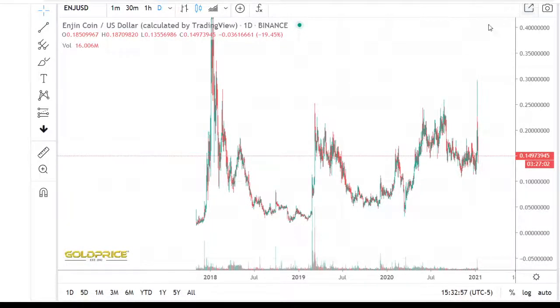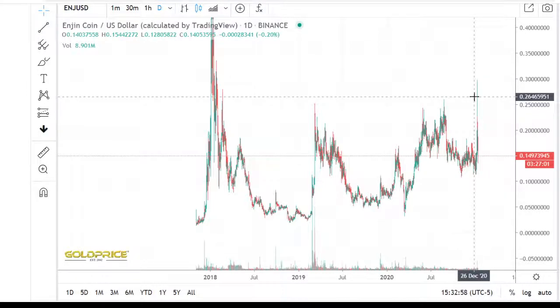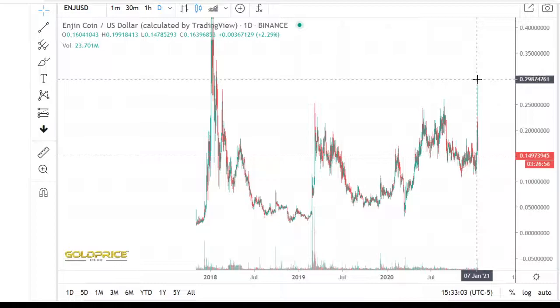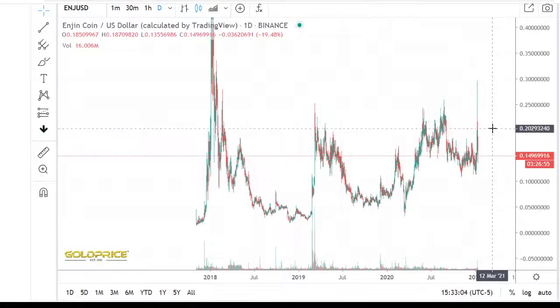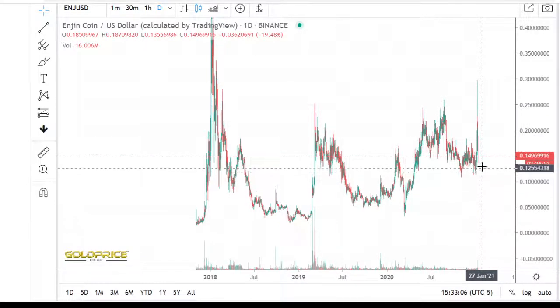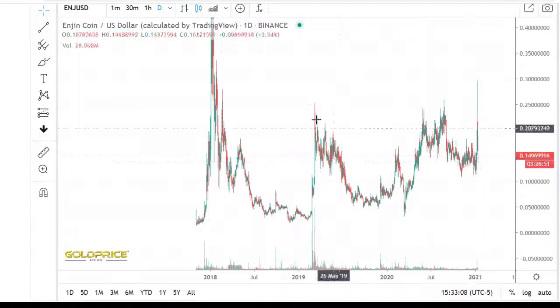Hello, welcome to my channel. Please subscribe and share my video, thank you. We're now looking at Enjin Coin — the price was rising to 30 cents but now it's falling to 14 cents.